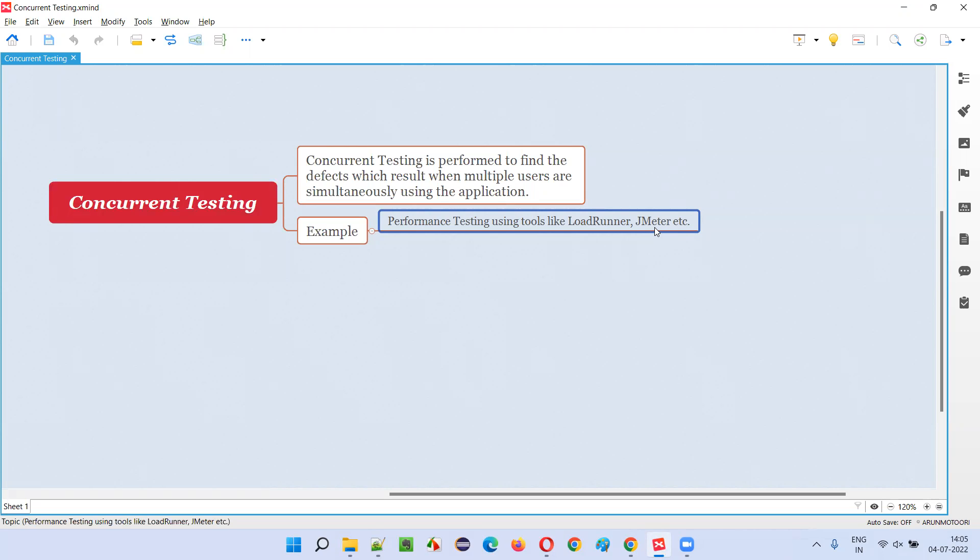Maybe searching for the same product on the application, like 1000 users at the same time have to search for a product on the application, same product, same application, same functionality.